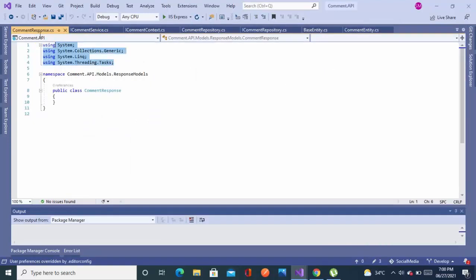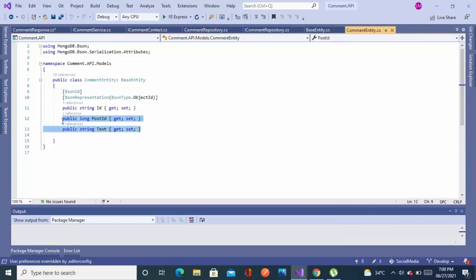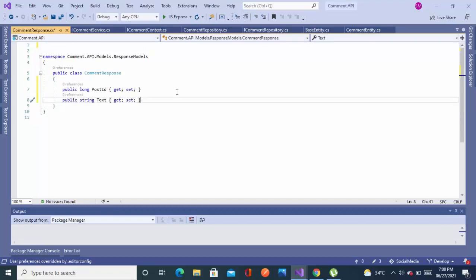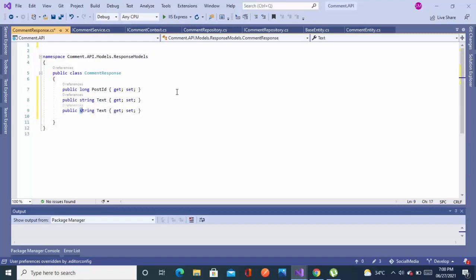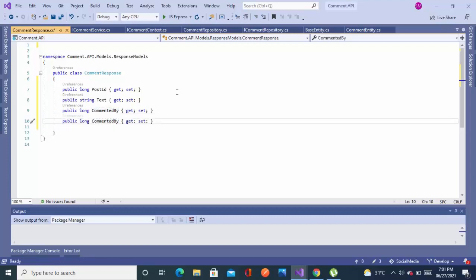We're done. Now let's remove all these unnecessary usings. The main properties we are interested in are the post ID — we want to have a post ID on the front end or client side — and we will show the comment text also, and we want to show who commented. The data type for CommentedBy is long. We'll also show on which date the comment was added or modified, like '2 hours ago' or 'updated 2 hours ago'.